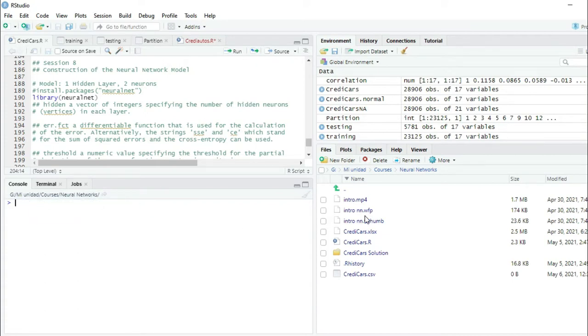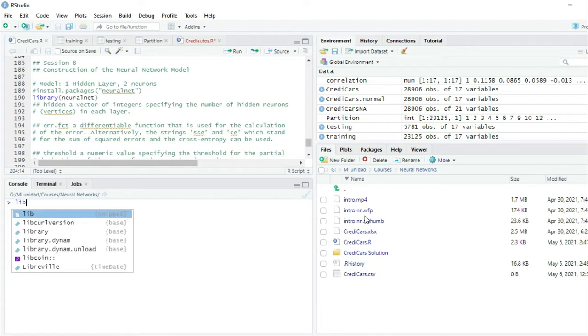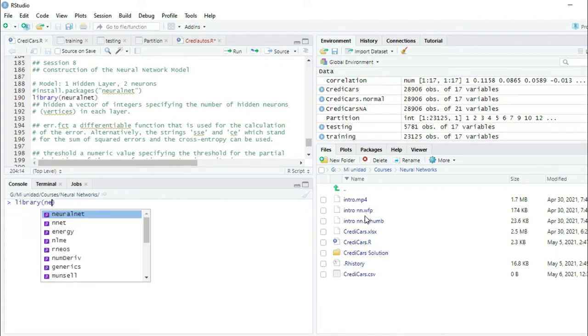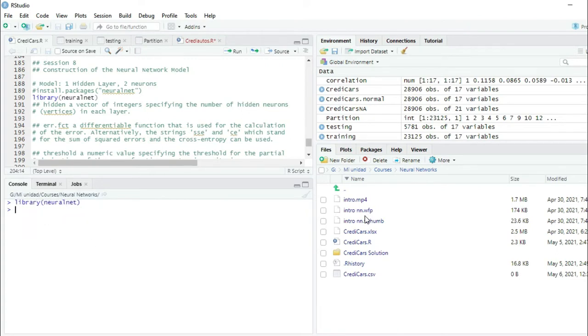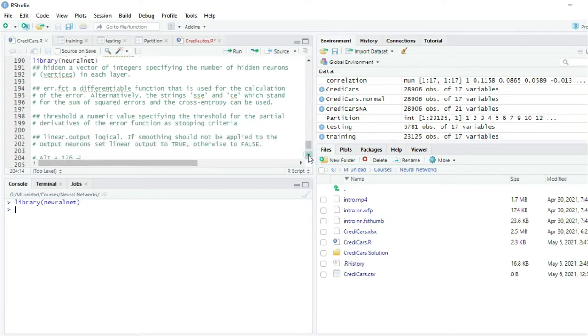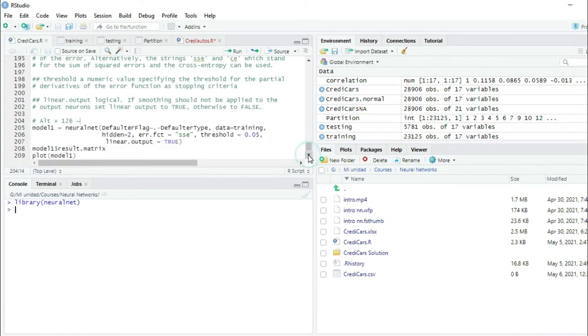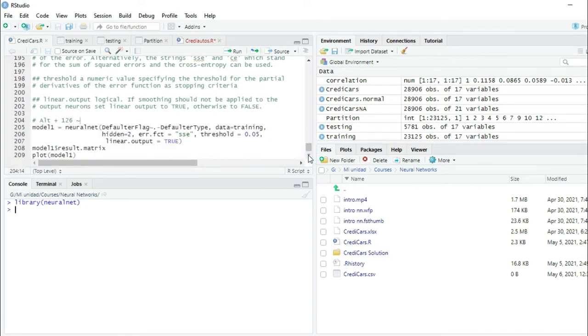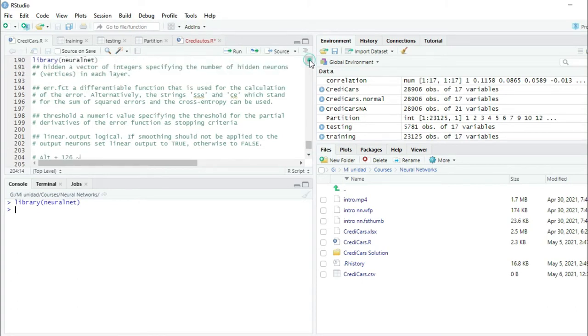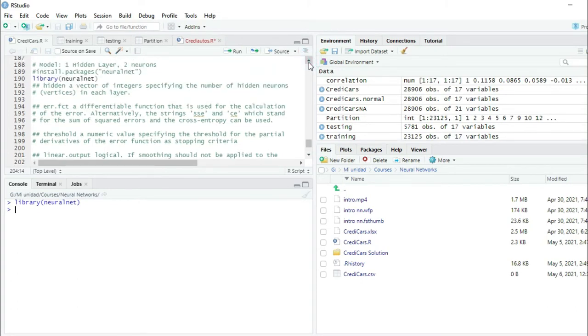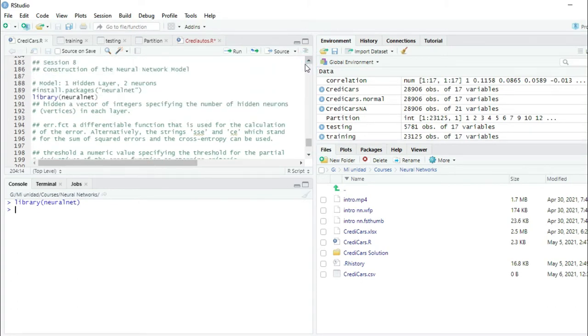Now I'm going to load this package into the library. Library NeuralNet, and I press enter. Now I have this package in my library. I'm going to construct a very simple model that will have just one hidden layer with two neurons.